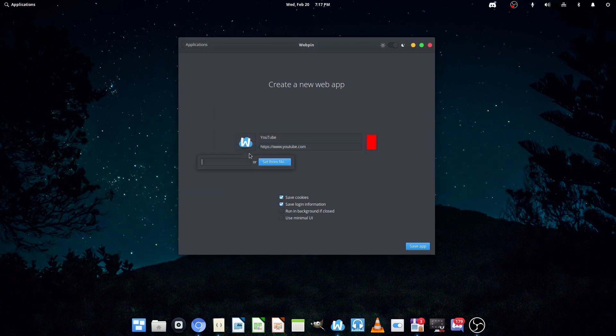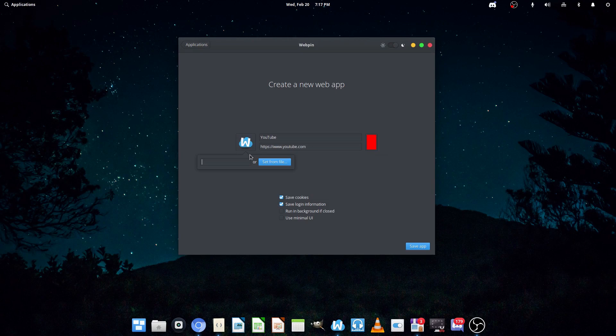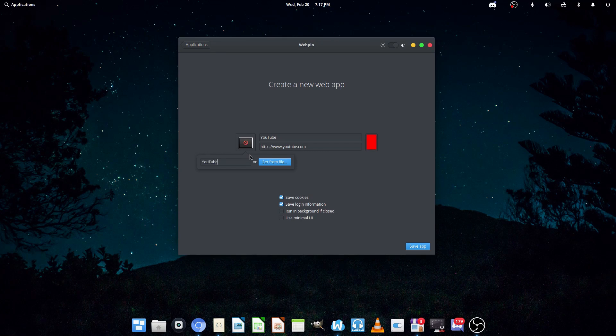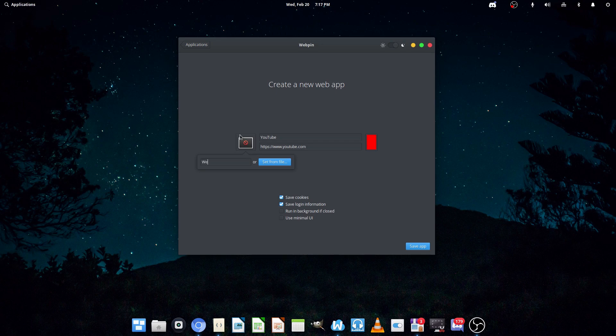You can also choose an icon theme. Unfortunately, mine doesn't have one, but we'll just use the standard WebPin icon for now.